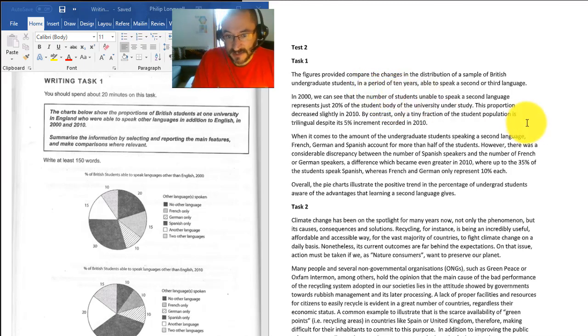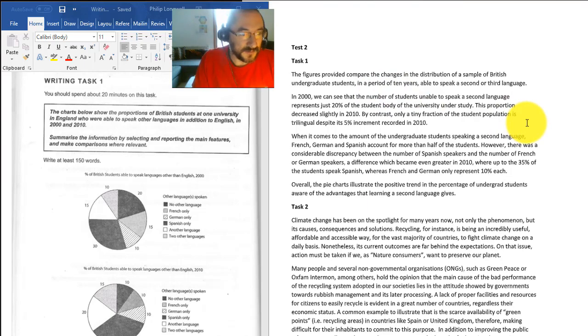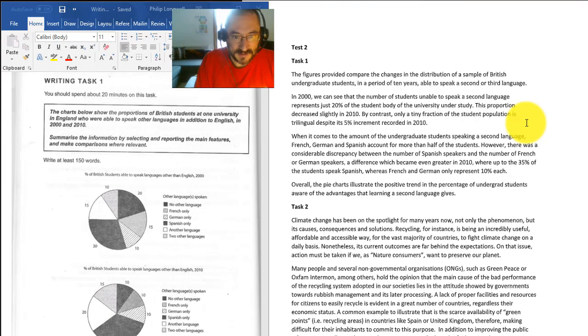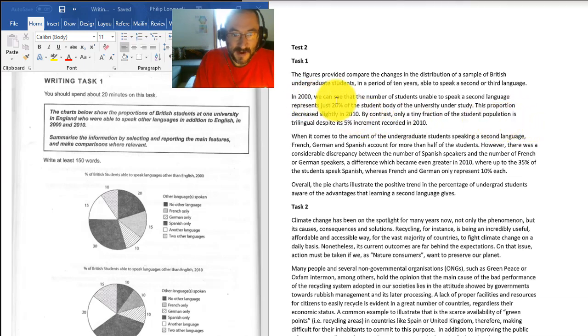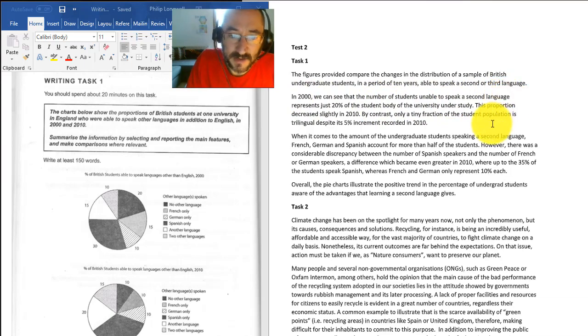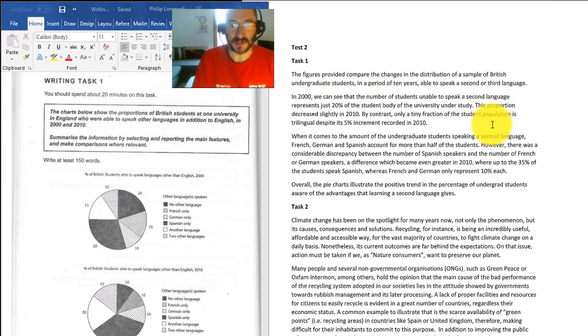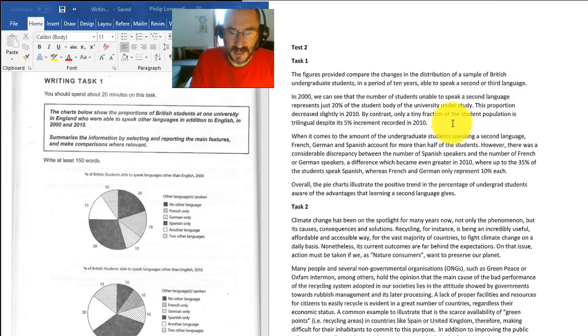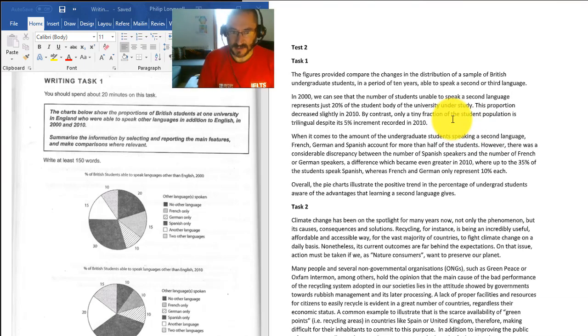So that's a good start. You've got comparisons between 2000 and 2010, and in this paragraph you say in 2000 we can see that the number of students unable to speak a second language represents 20% of the student body of the university under study. This is very good and it's a very good sentence.